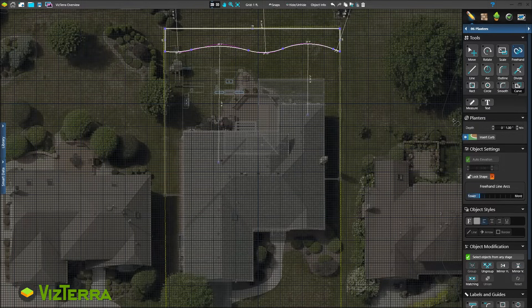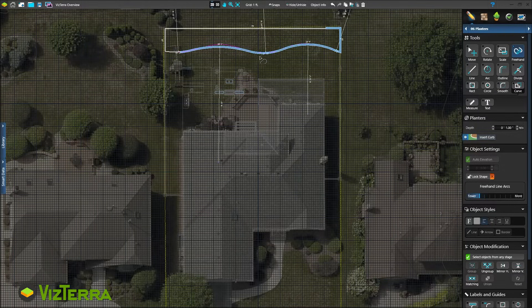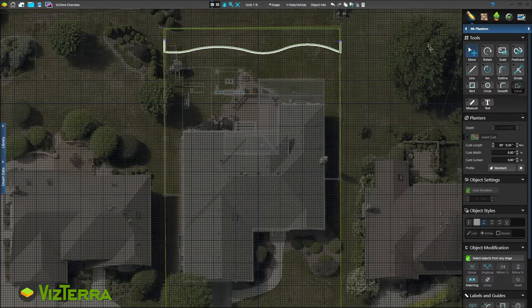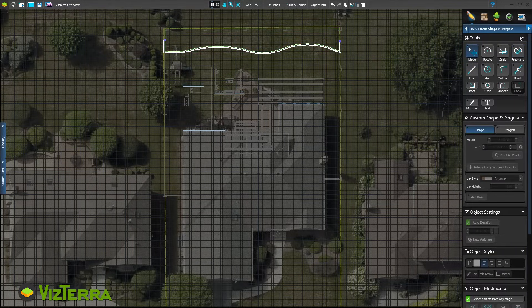And with one click, even add a planter curve. We'll add one final shape to our design, a pergola.